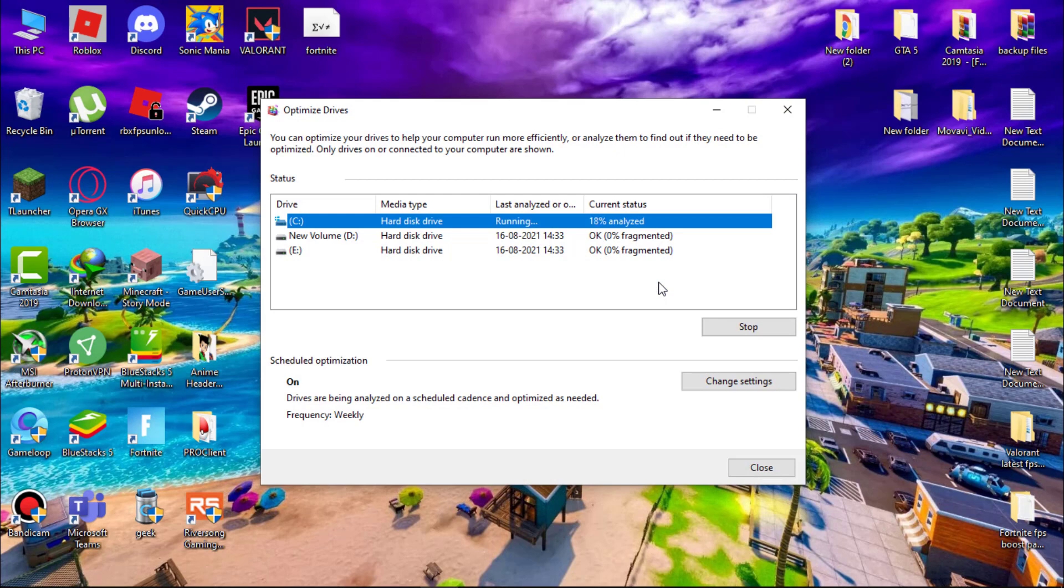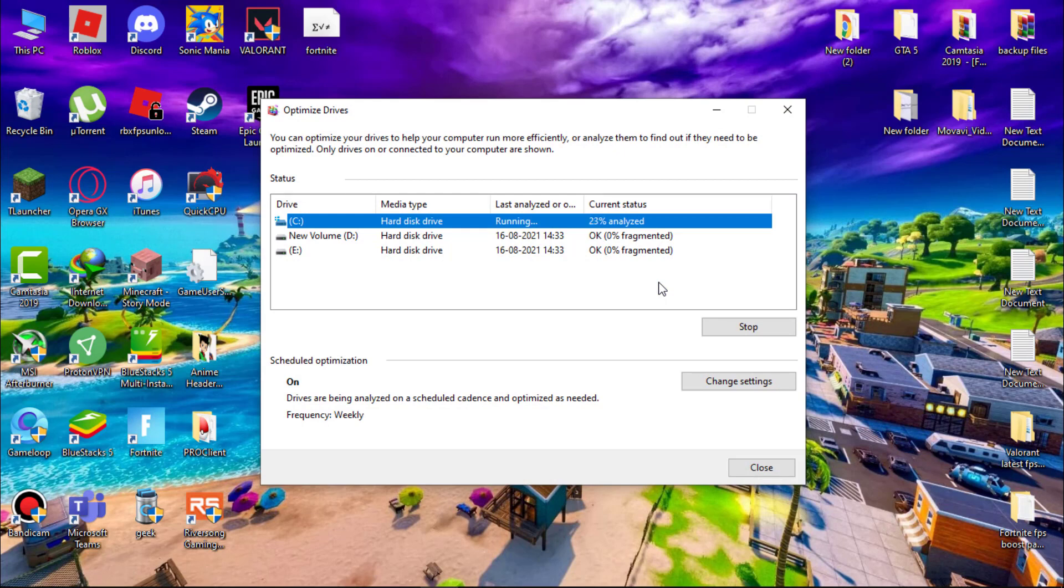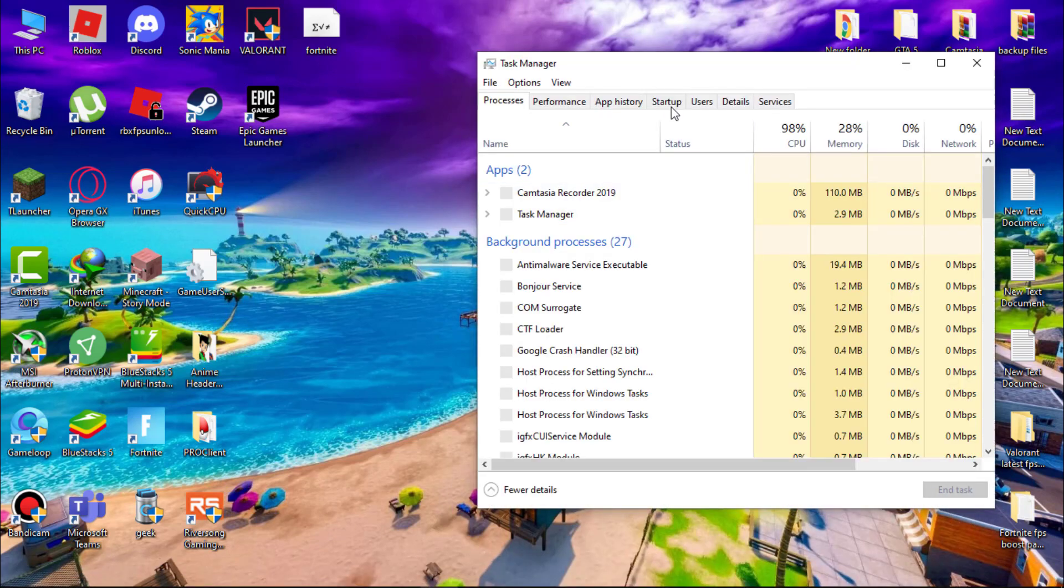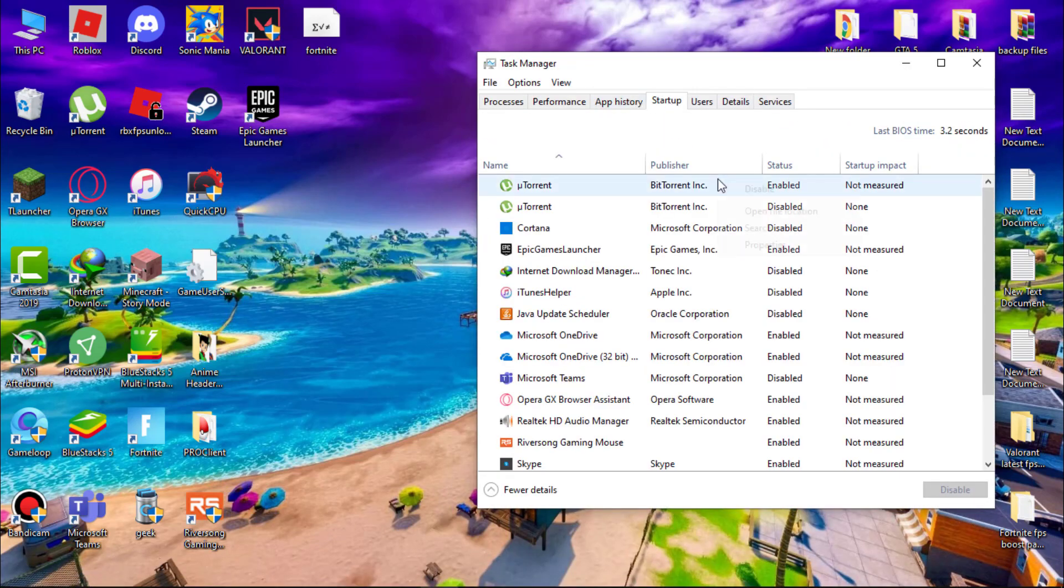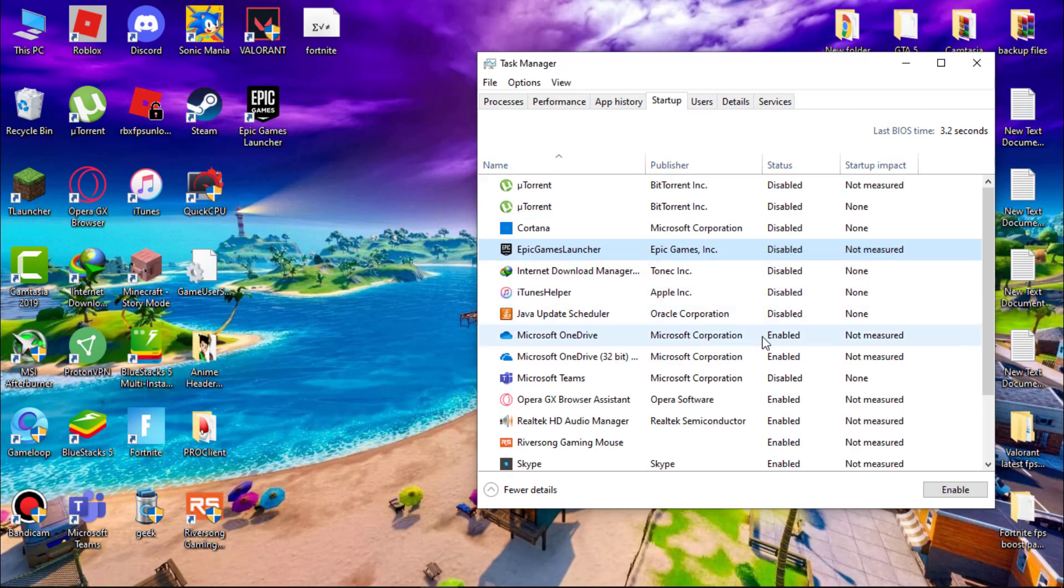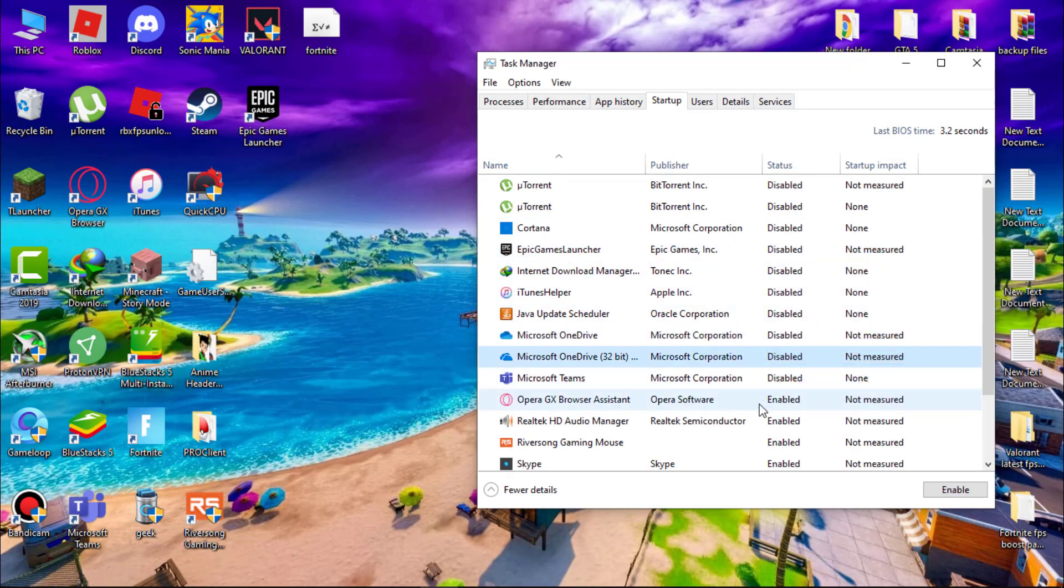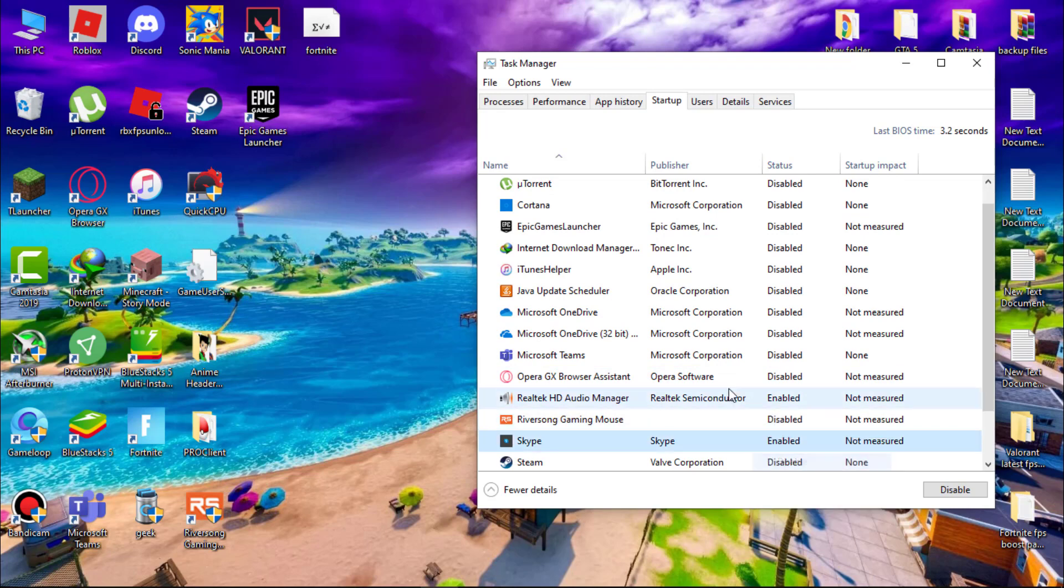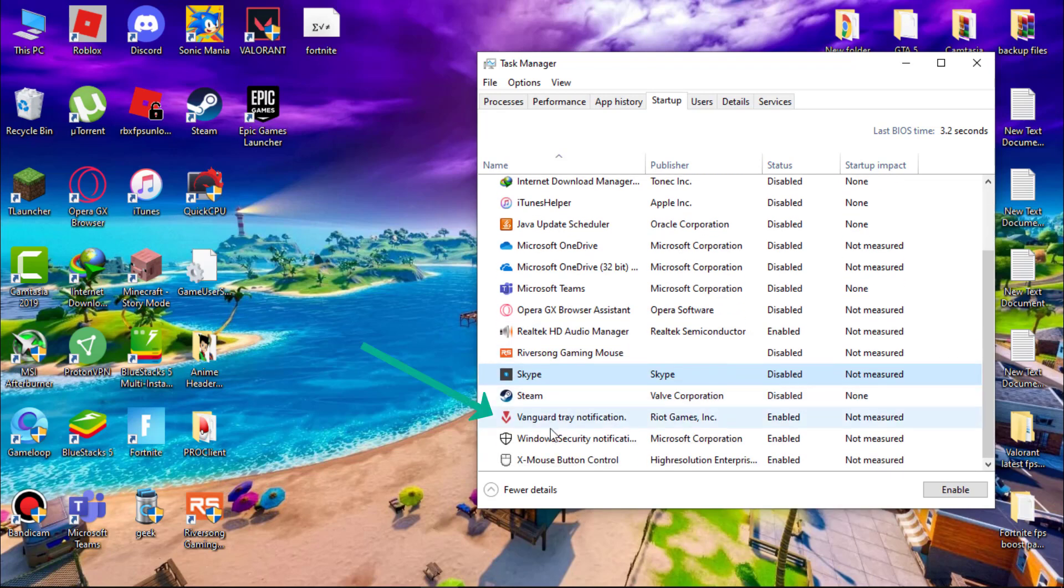Now we have to disable startup programs. Open task manager and then go to startup and disable all unnecessary programs. If you don't know what are unnecessary programs just leave it and also don't disable vanguard if you play Valorant.